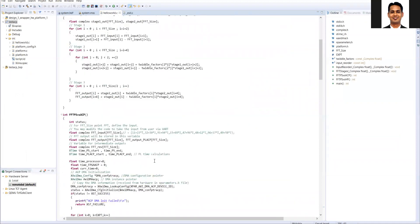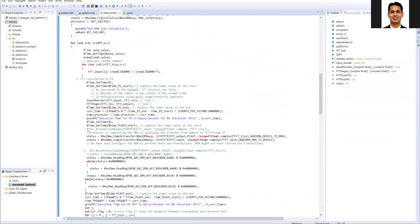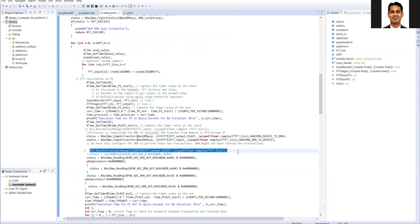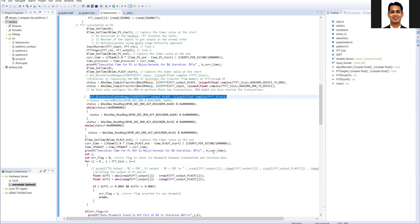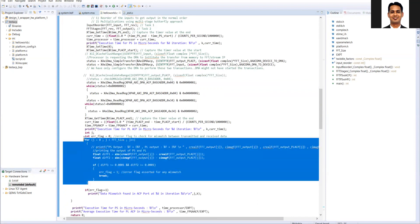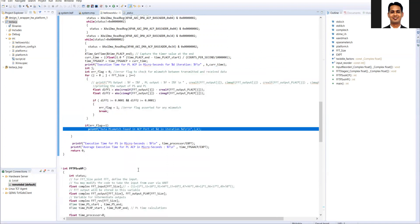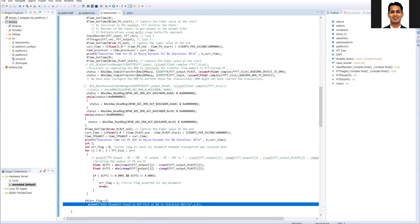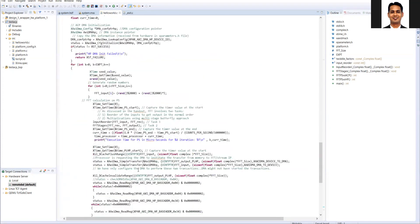In the FFT PS versus ACP function, I have removed the cache flush option as well as the cache invalidate option. To make sure that the data output of both PS and PL ACP is correct, I have added code to check correctness and print any issues. This validates the correctness of the ACP port without the cache invalidate and flush functions.